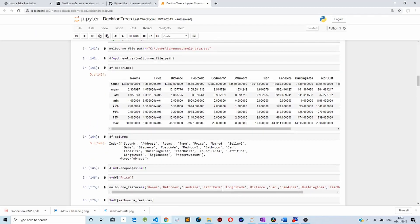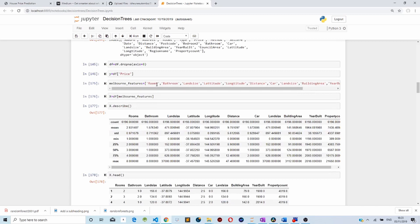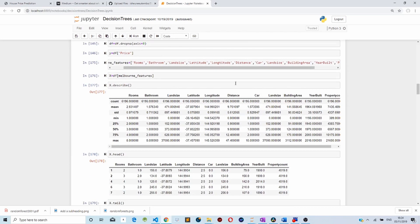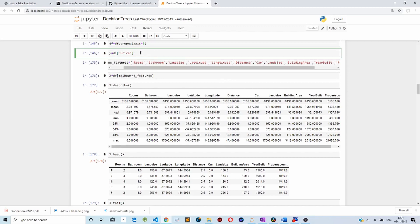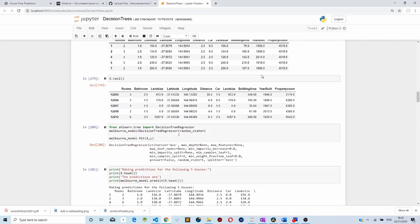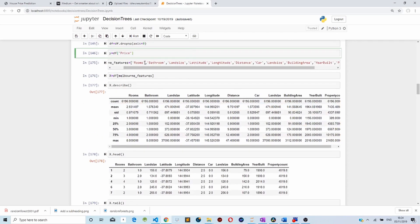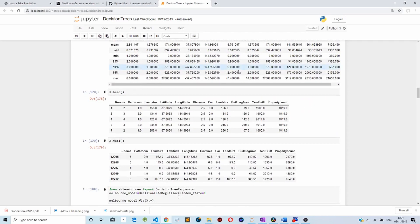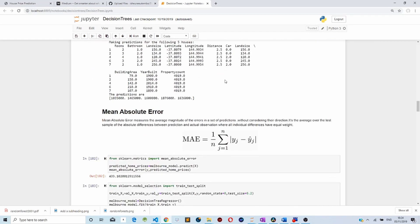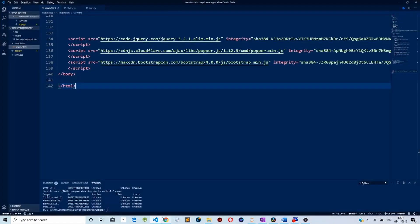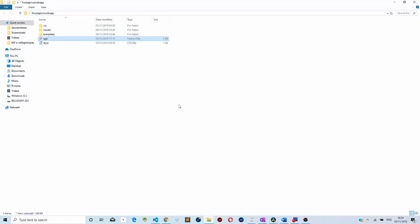As you remember when we were predicting house prices, we used different features: rooms, bathroom, length size, latitude, longitude, distance, car, land size, and building area to train our model and then to predict the house price based on these features. We are going to use these same features to predict house prices.